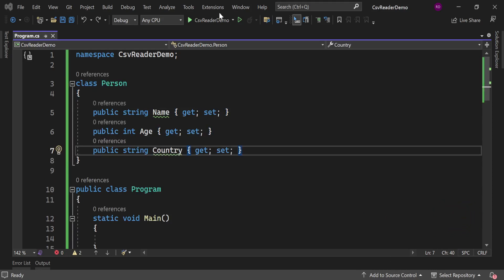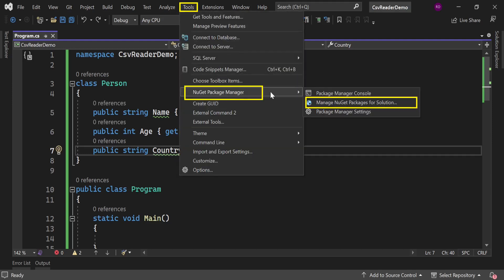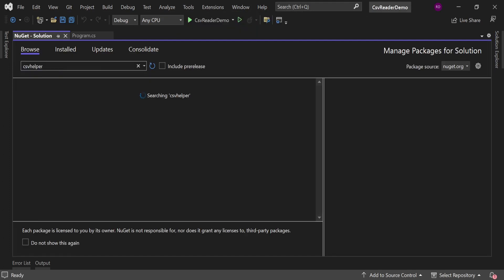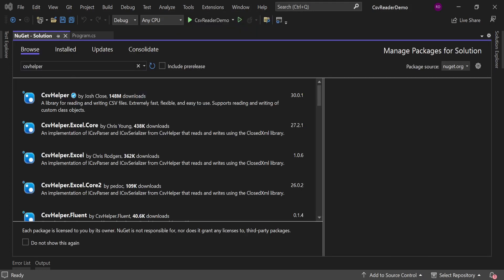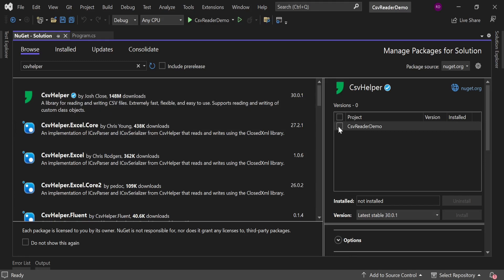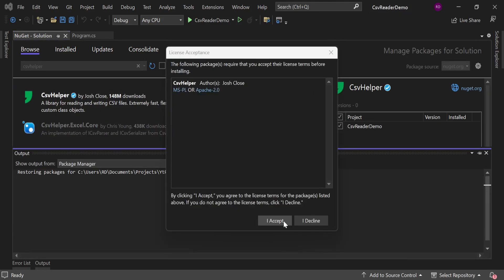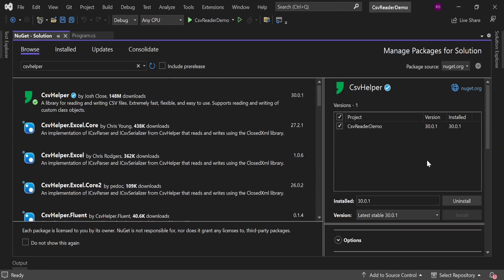Now we need to install a library called CsvHelper. In order to do this we need to go here in the Tools, NuGet Package Manager, Manage NuGet Packages for Solution. Go to the Browse tab and search CsvHelper. Select this one, CsvHelper by Josh Close. Select the project and click on install. Click on I accept. Now this package has been installed.